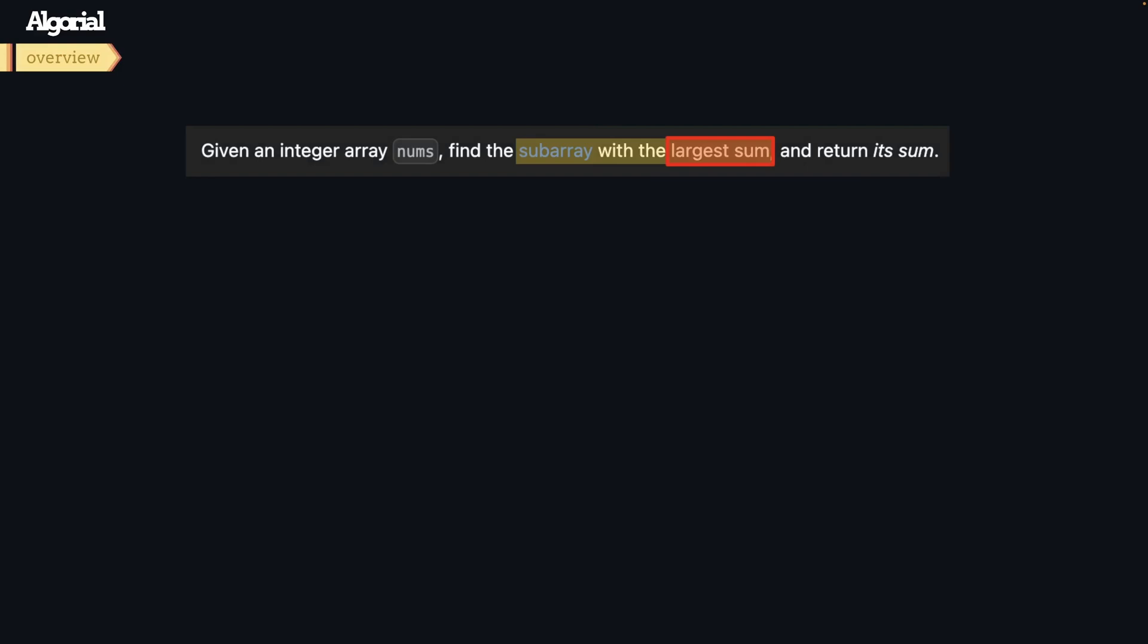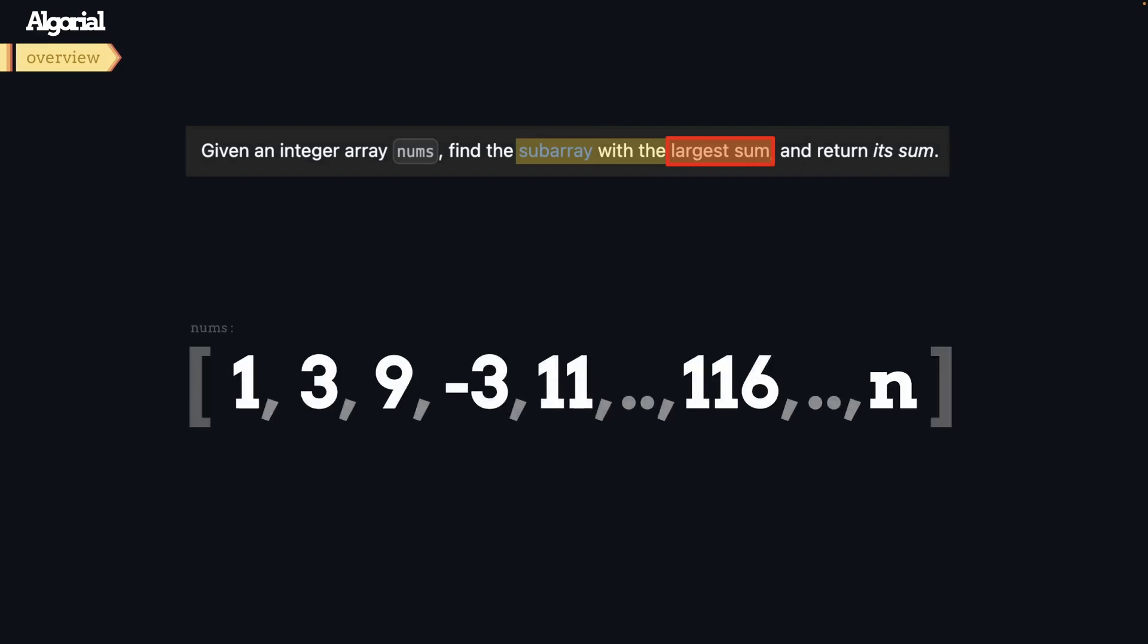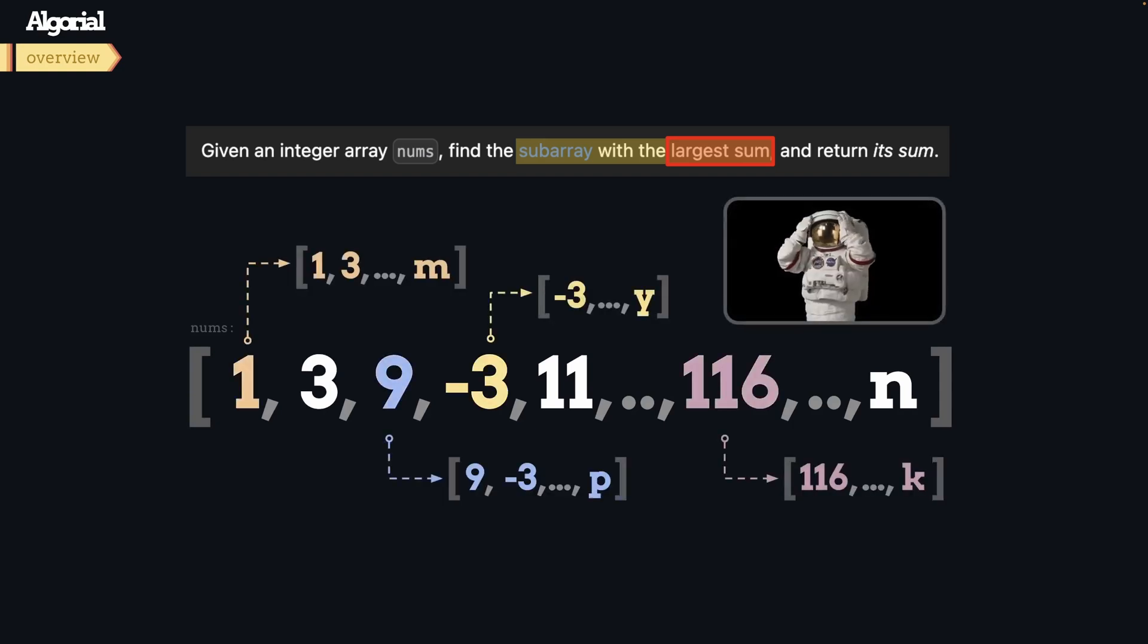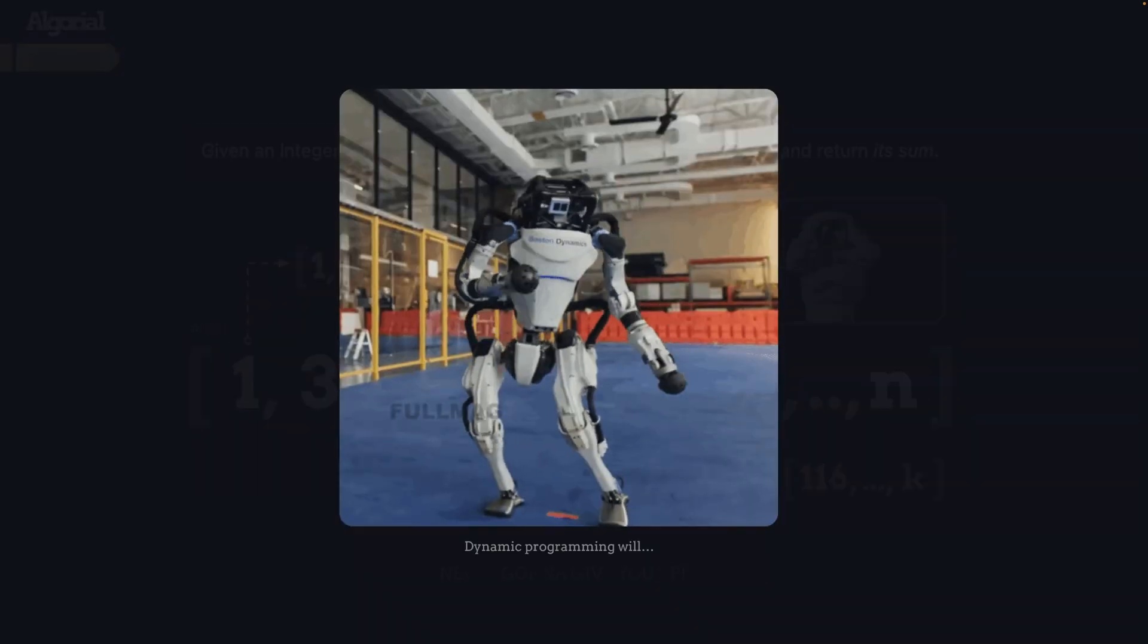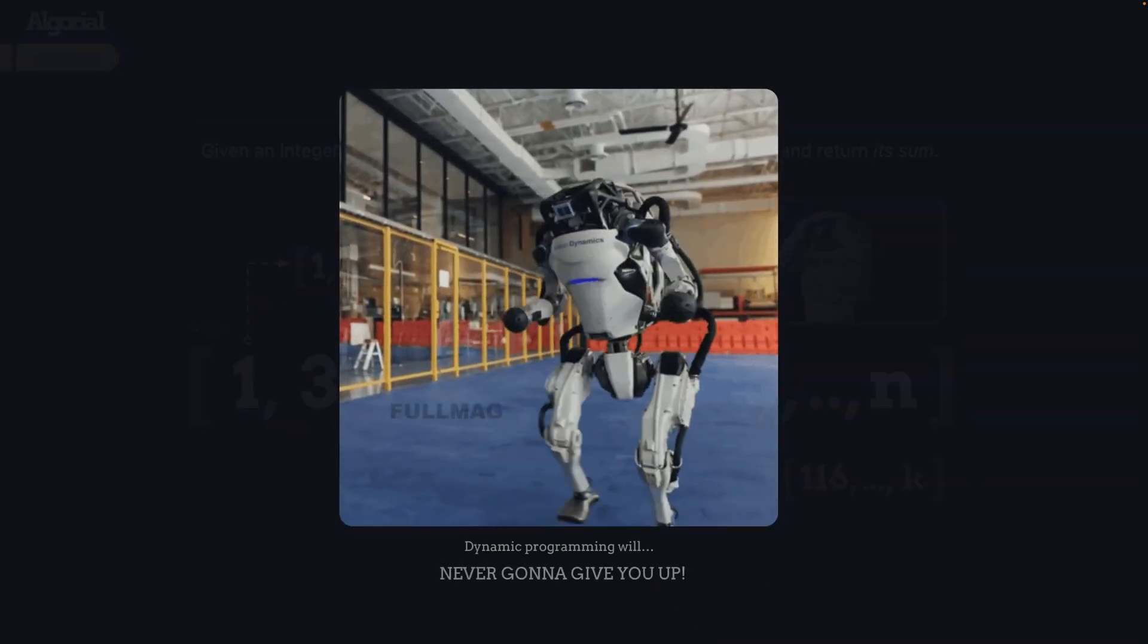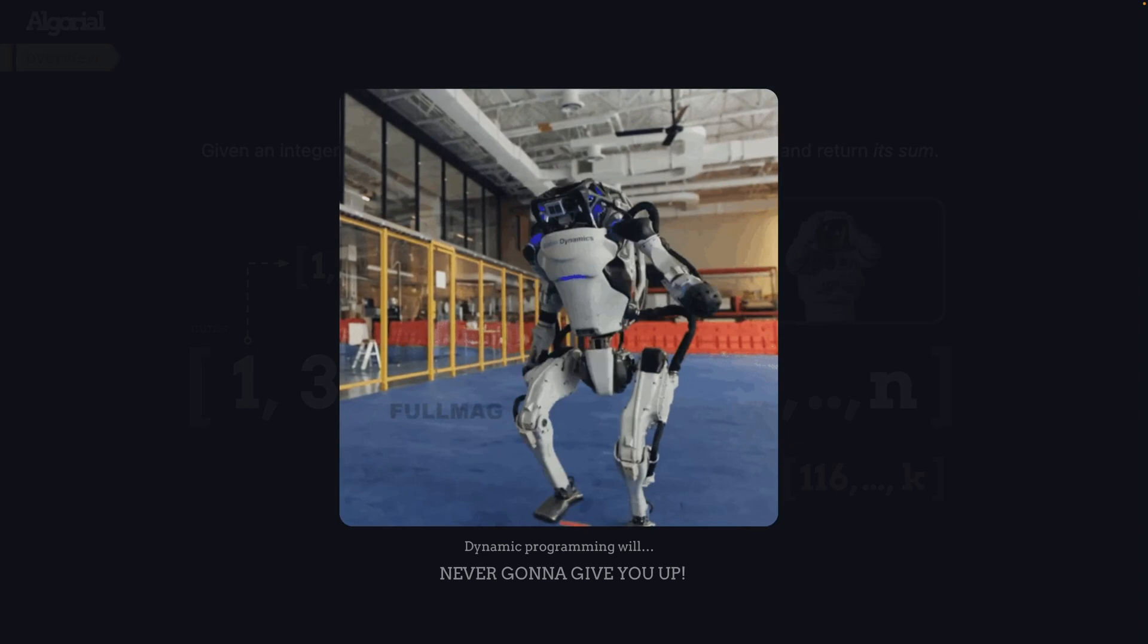plus if we consider that this subarray would have started at any index, what would happen next? The possibilities could skyrocket, right? So here comes the dynamic programming to save us. You may be interested how? Let's take a solid example to explain it. Here we have the first example.